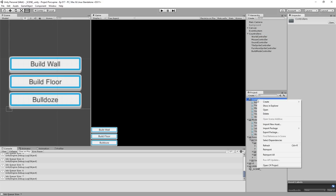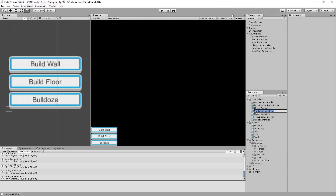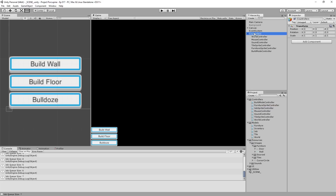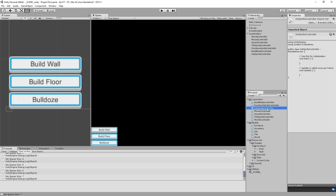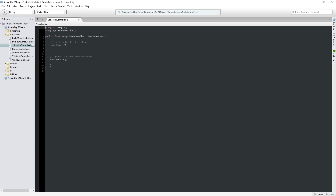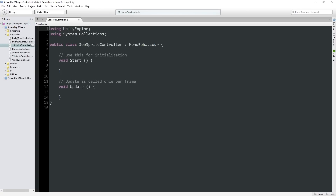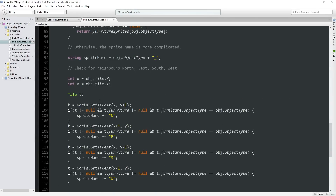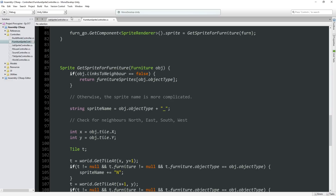So I'm going to go ahead and create a new C# controller called the JobSpriteController. We're going to give it its own game object, just so that it's a little easier to find in the game. So JobSpriteController, and we make sure to assign it there. What we're going to do is piggyback on the FurnitureSpriteController — we are not going to load our own sprites, we're just going to use the ones from there. We're not going to have our own code for figuring out which sprite to display. We're just going to use the Furniture one, because right now the JobSpriteController can only handle furniture jobs.